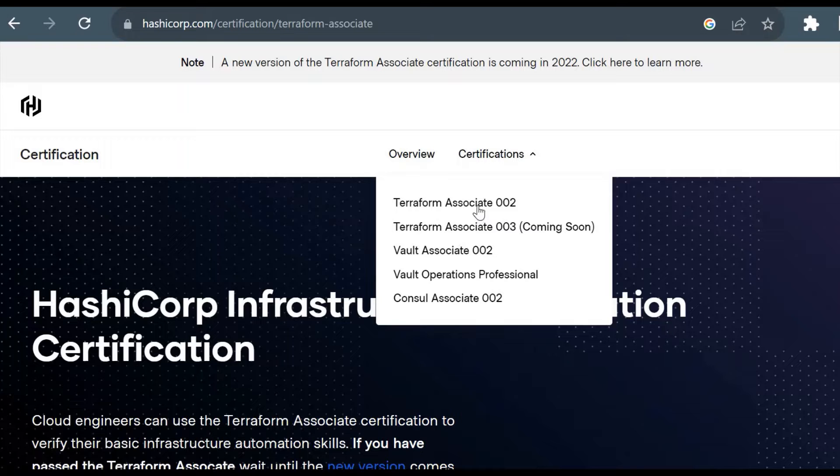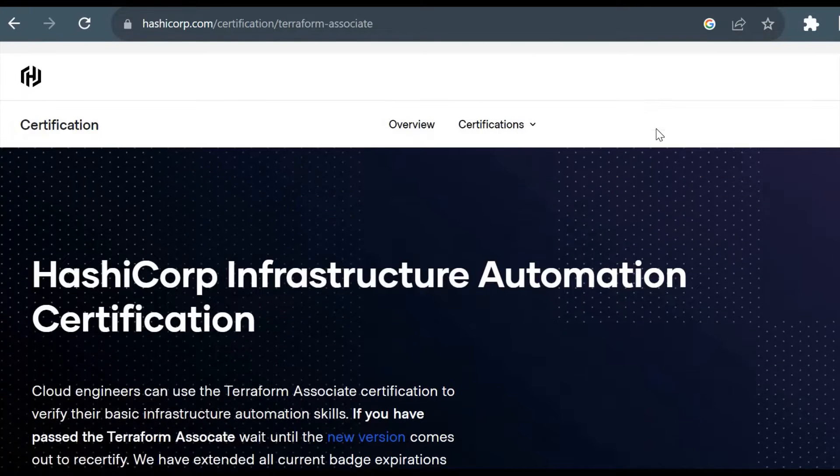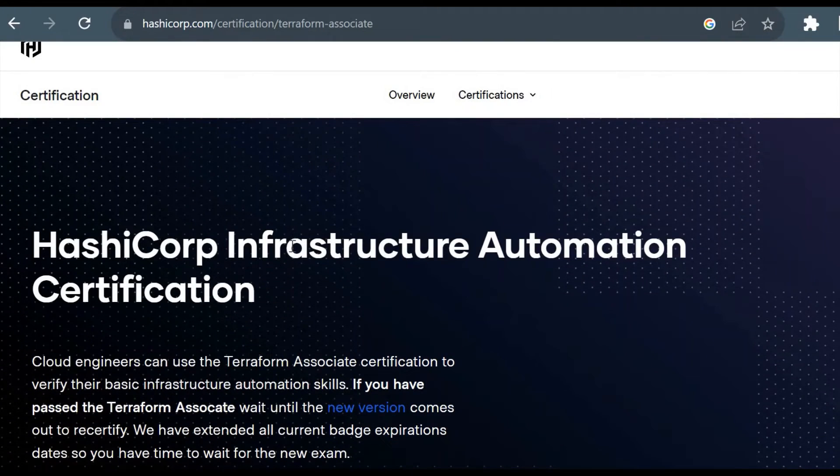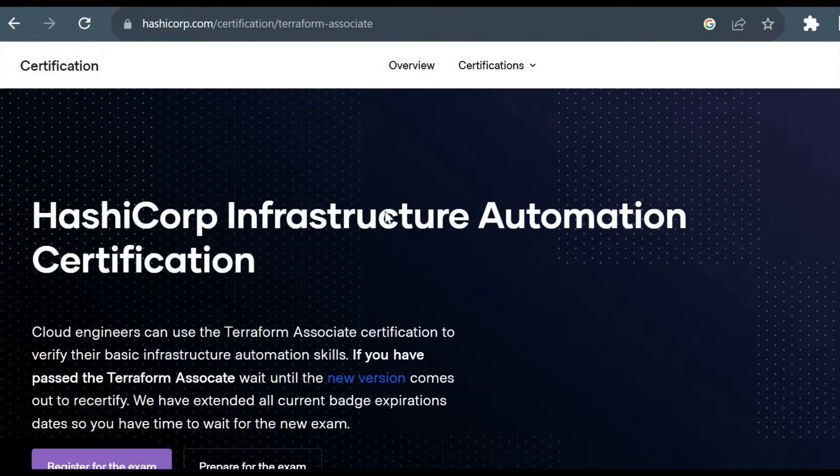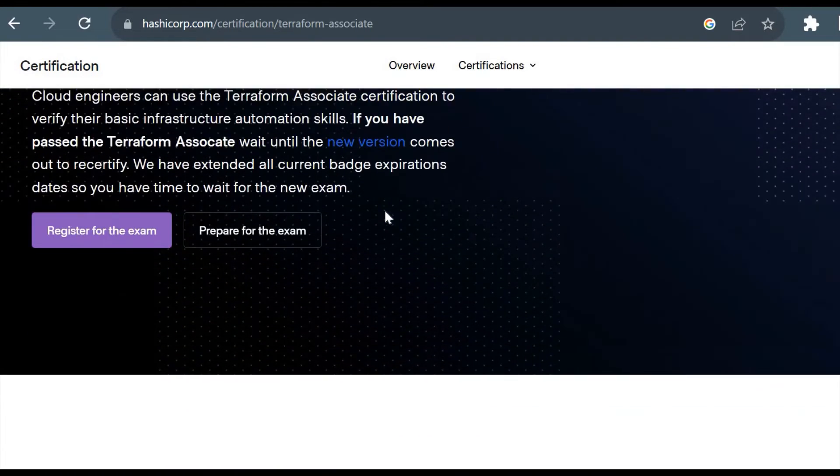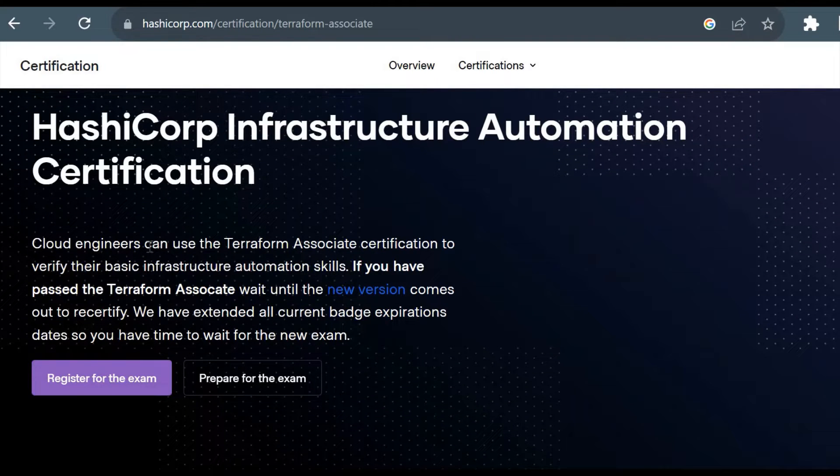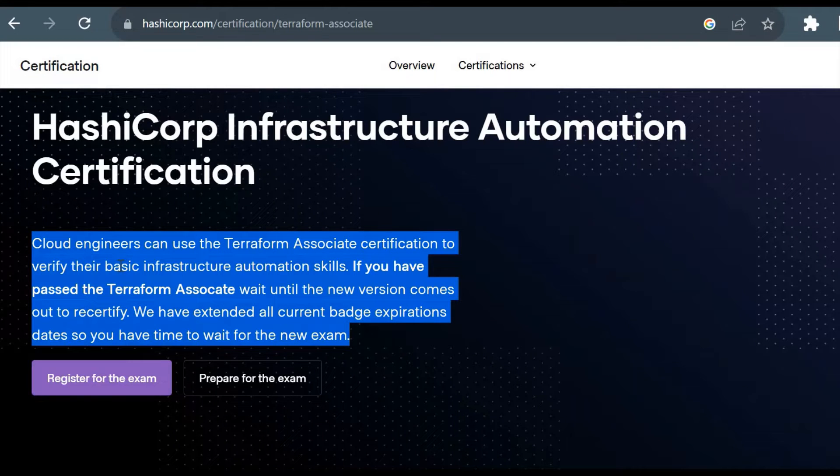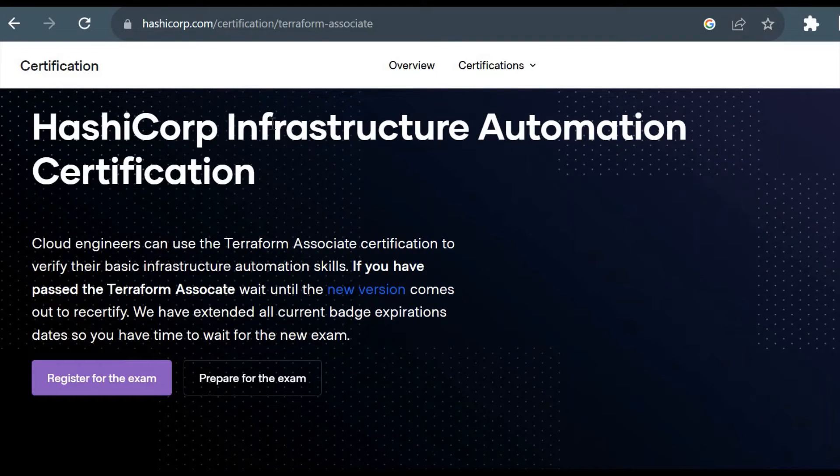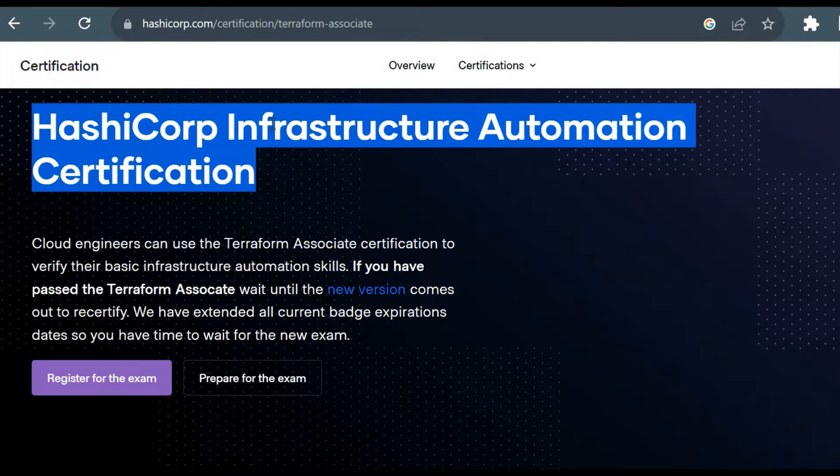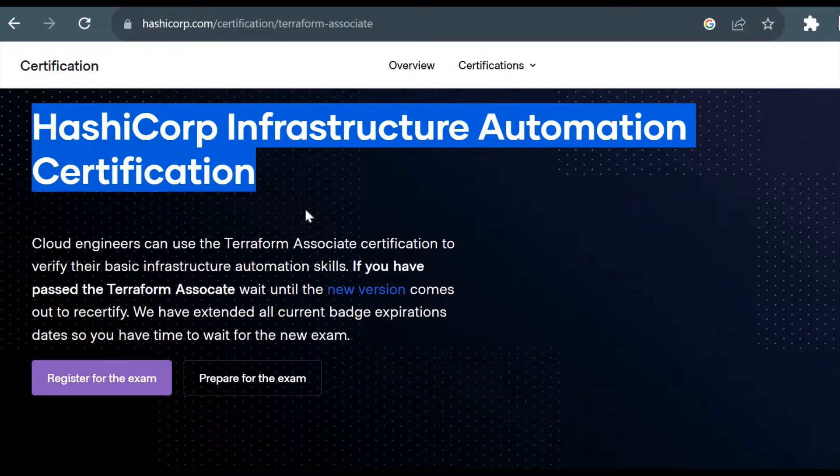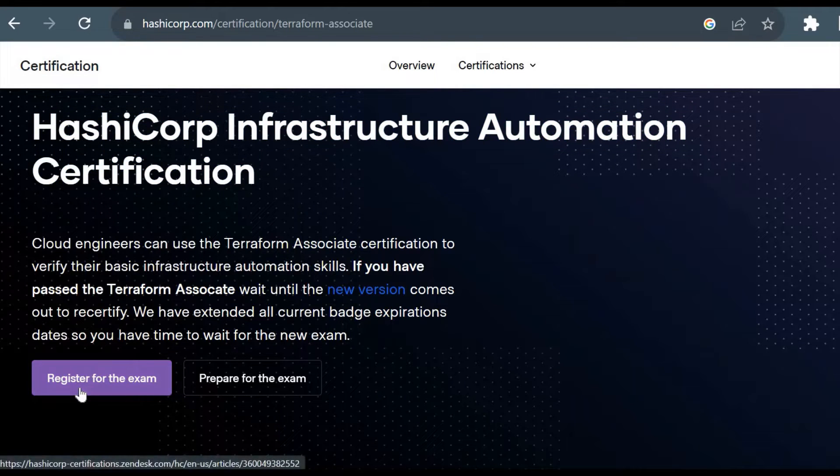We are concerned about Terraform Associate 002 in this video. Here you could see the title HashiCorp Infrastructure Automation Certification - this is nothing but your Terraform Associate certification. You could see that Google Cloud or cloud engineers can use the Terraform Associate certification to verify their basic infrastructure automation skills. You might see this title in many places, but it's nothing but Terraform Associate certification.